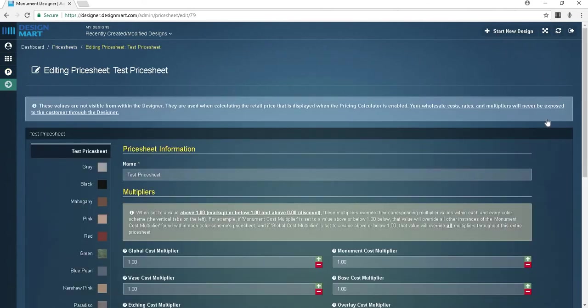At the top of the price sheet you'll see the name. You can always rename this. To the left there's a list of different color schemes. If you click on one it will open up that color specific price sheet where you can determine what different pieces that are that color will cost.